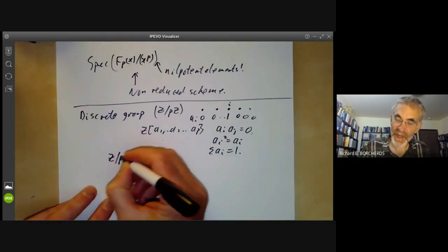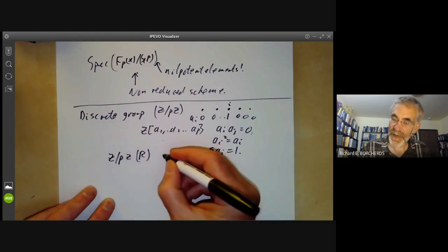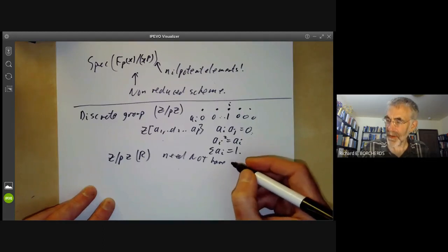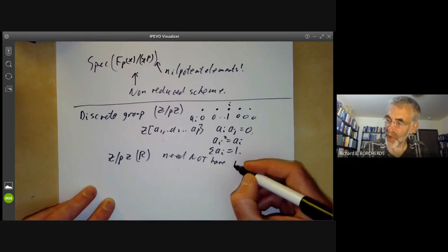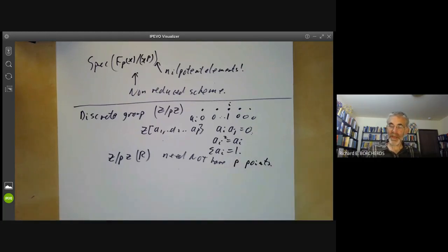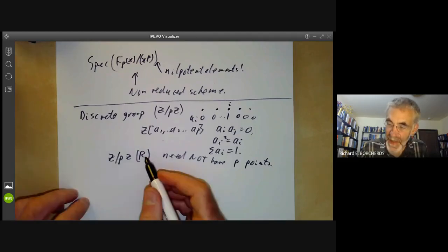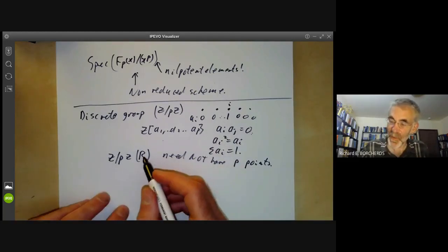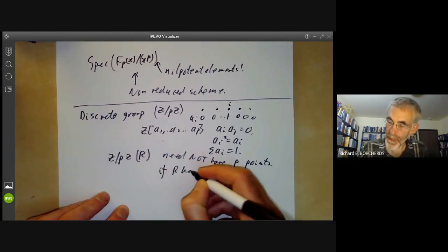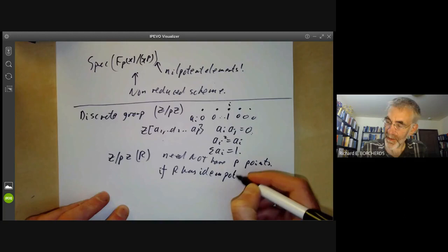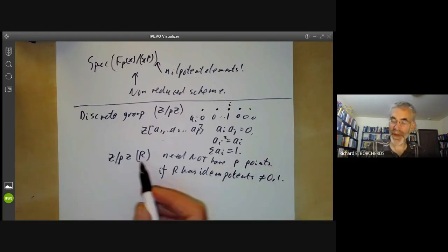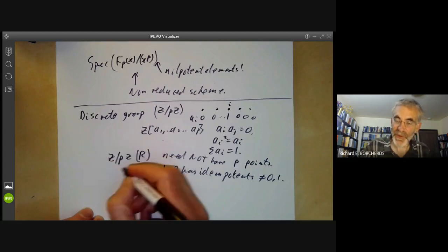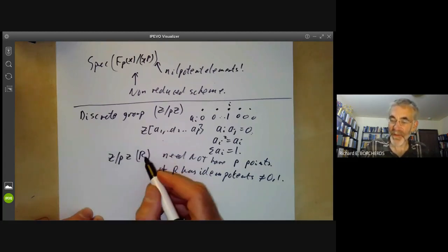Notice that Z/pZ of a ring R need not have exactly p points. For example, if R has no idempotents other than 0 or 1, this may have more than p elements. So although the group scheme has order p, its values in a ring R might have more than p elements.